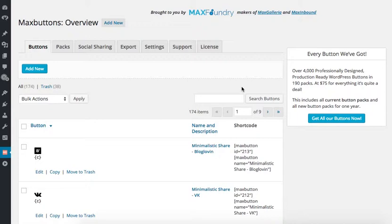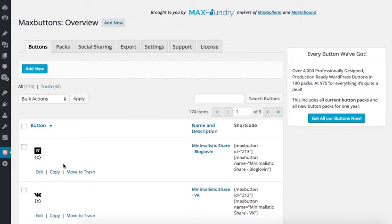Hi there, it's Nicole from MaxFoundry and today I'm going to show you how to create a custom WordPress button. I'm going to use the MaxButtonsPro plugin and the first step is to open up your WordPress website dashboard and then click on the MaxButtonsPro icon.